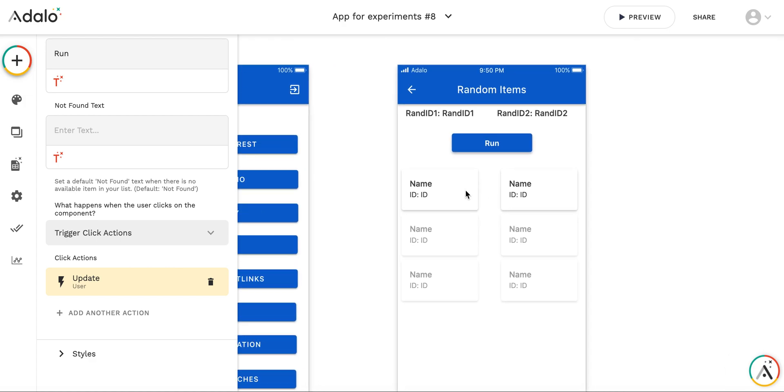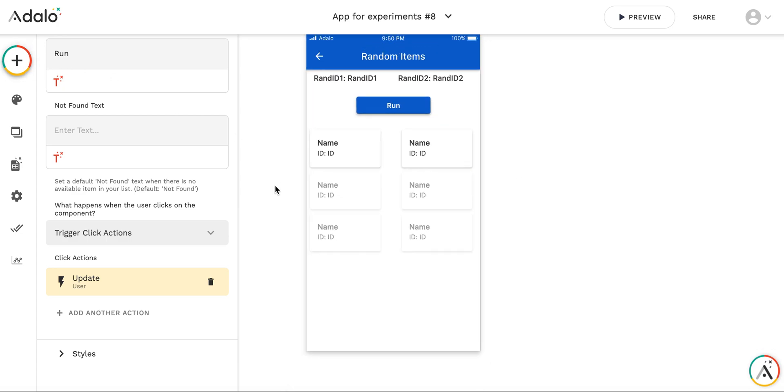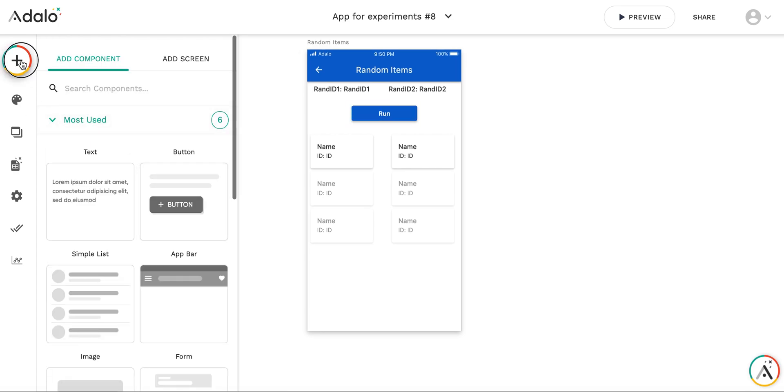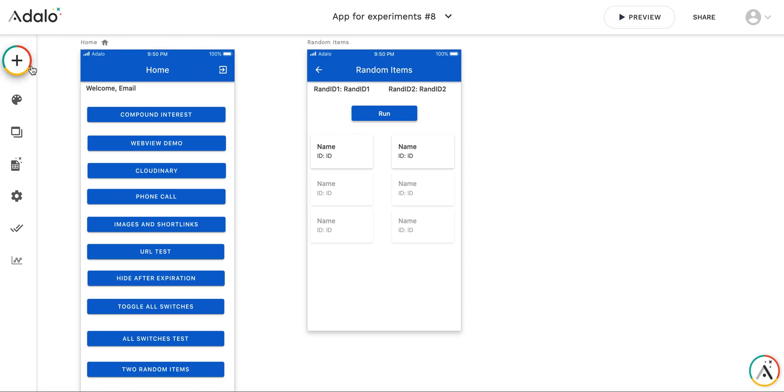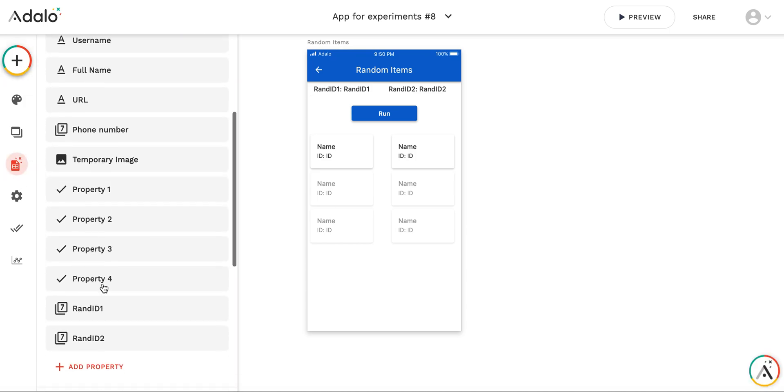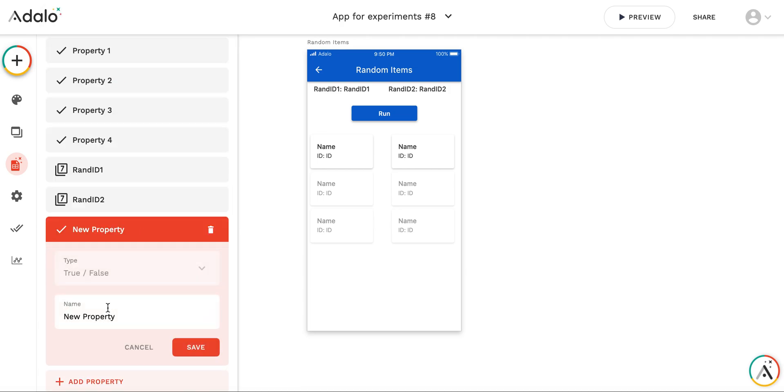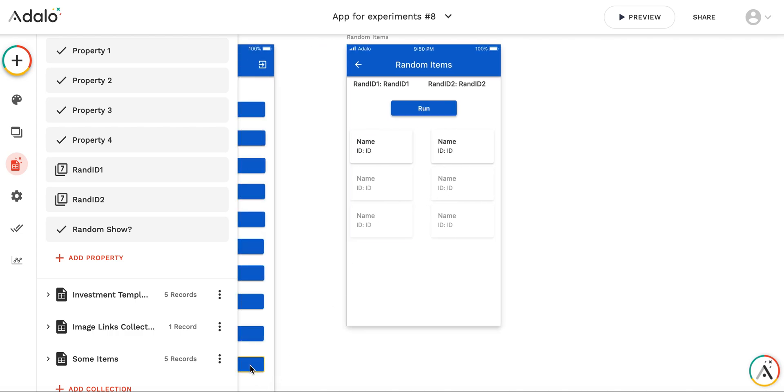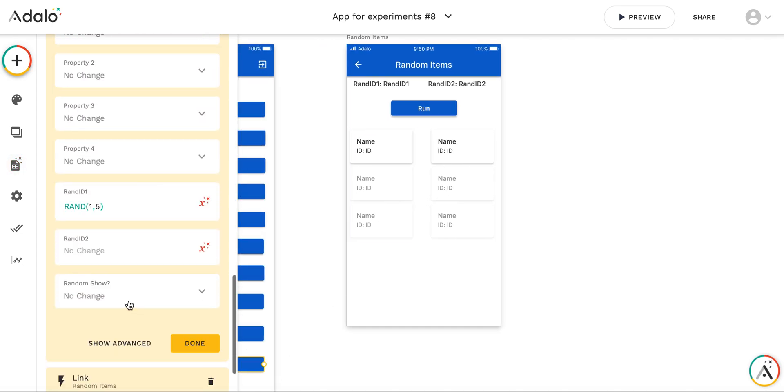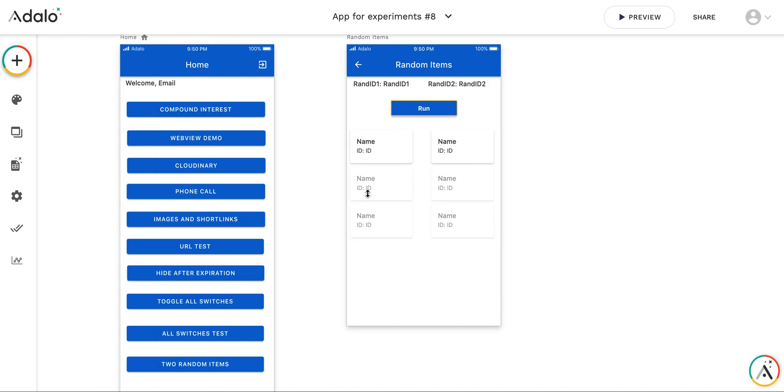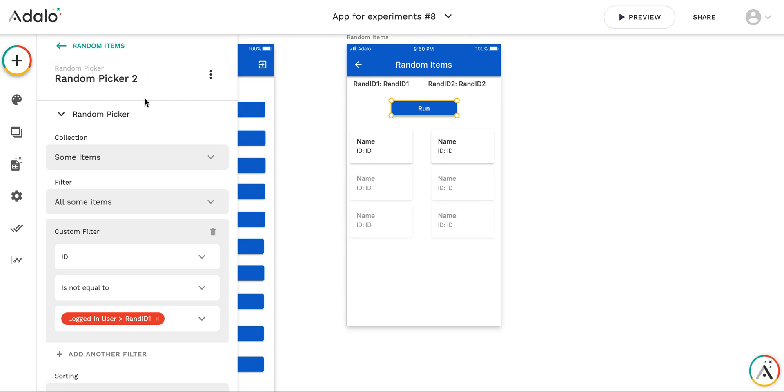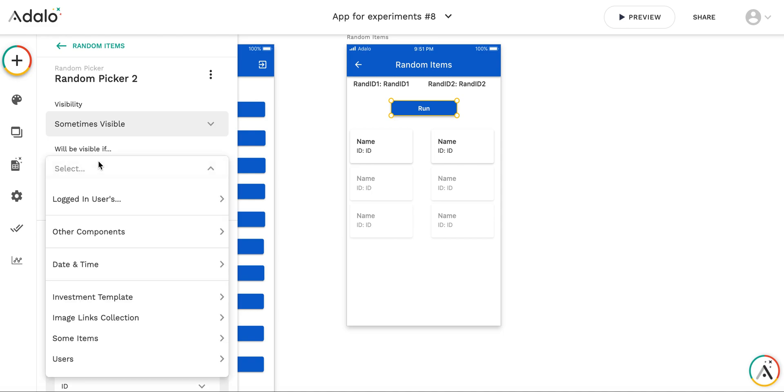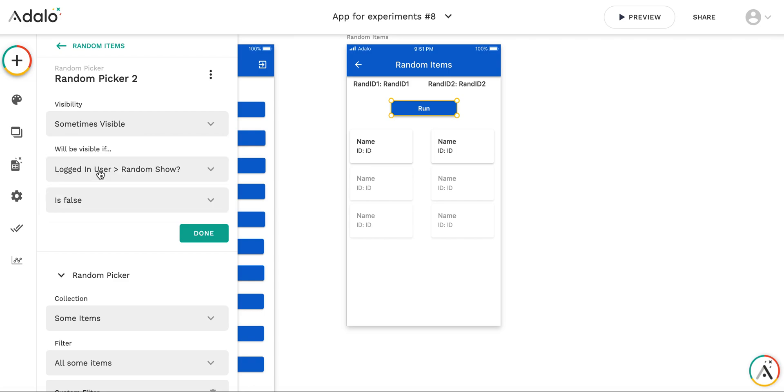However, after I press run, I want to be able to kind of reselect two random items without necessity of going to the previous screen. So I'm going to do the following. For the user's collection, I will add the property random show. And before going to the screen, I'm going to set this property to false. And this run button, this random picker, will be visible only if logged in user random show is set to false.